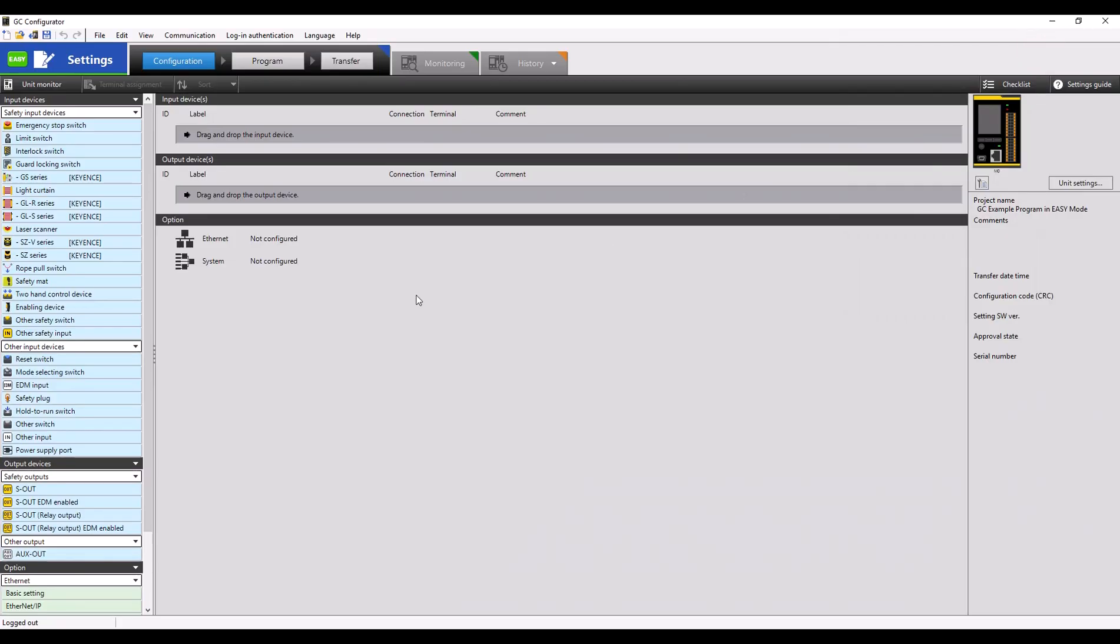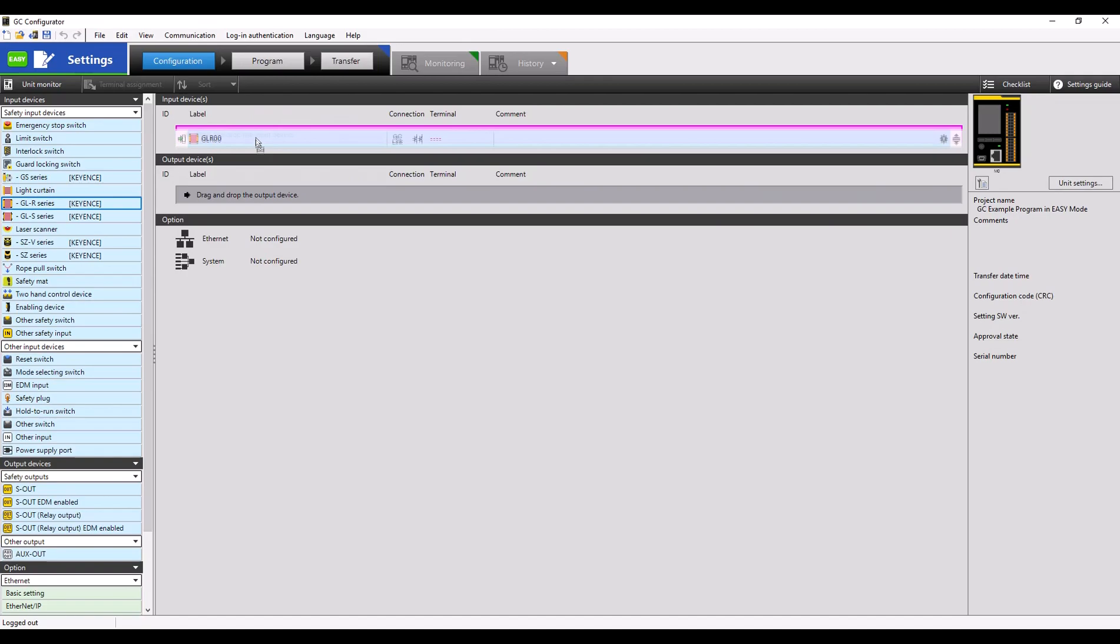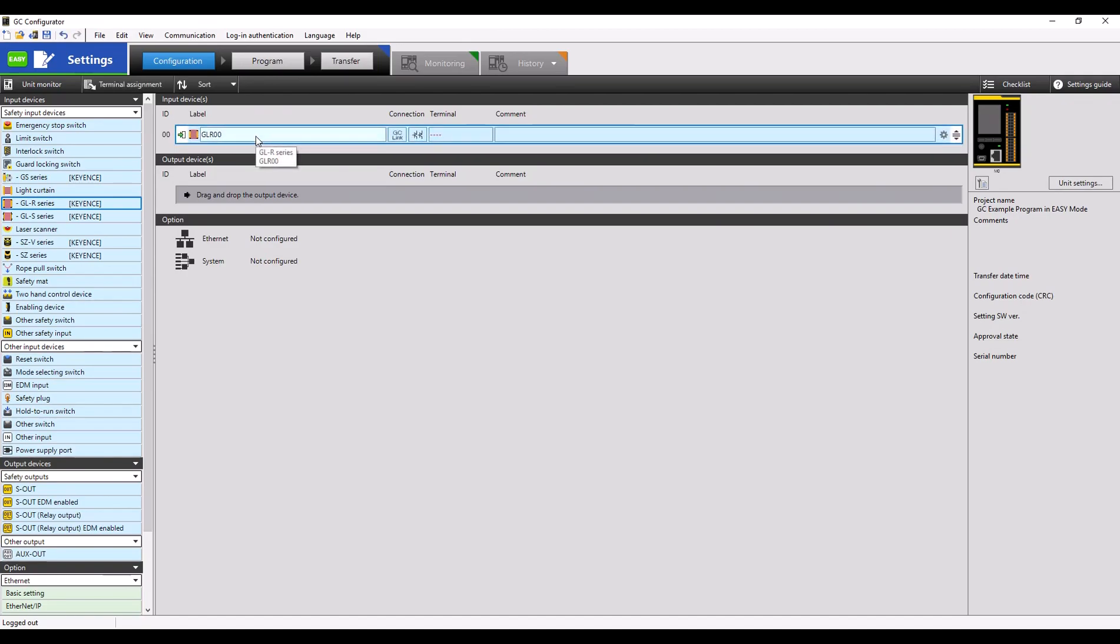Once the file has been named, you can select OK and you'll be greeted with the configuration window. Here you can click and drag or double click to add input, output, as well as switch-like devices to your program.